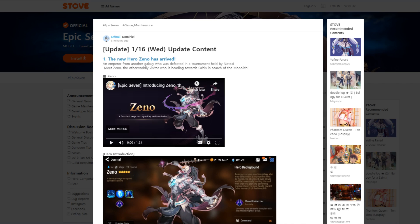So we're back at it with some more Epic 7 content here on Josh First. Today we got the actual 1/16 patch notes. The last one that we did was like the dev notes, kind of future updates for today and the rest of the month. But now we actually have today's actual update, which I'm assuming we'll get after probably some sort of maintenance.